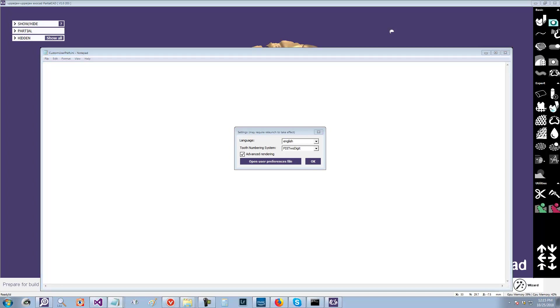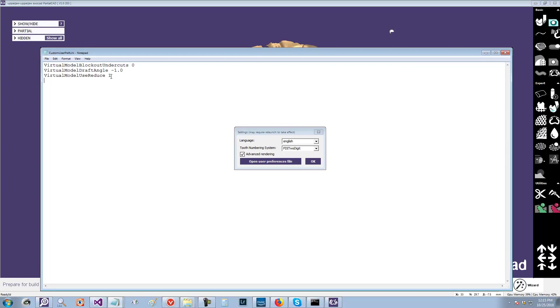Let me see what we have here. So these are what the defaults are for the virtual model. So if you want to have blocked out undercuts, you set that to true. And let's just give it an angle. Instead of minus one, we'll give it an angle of three degrees.